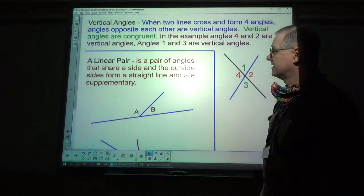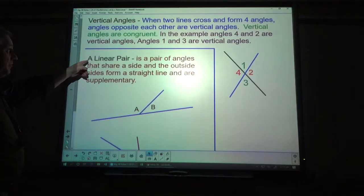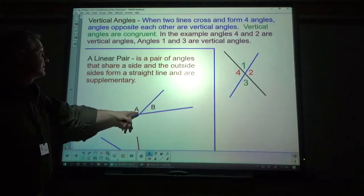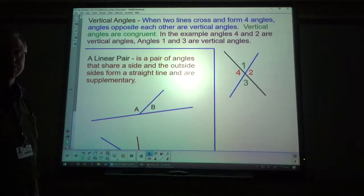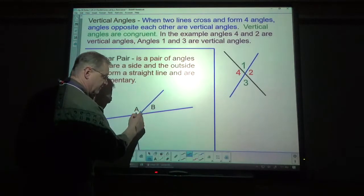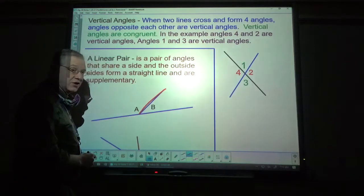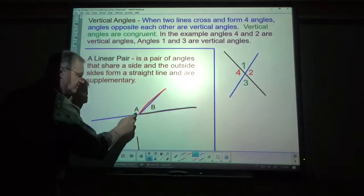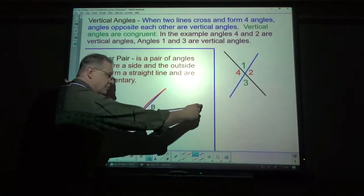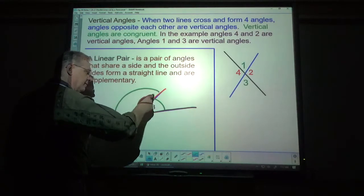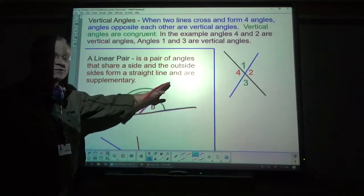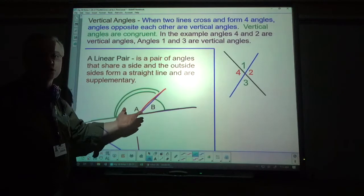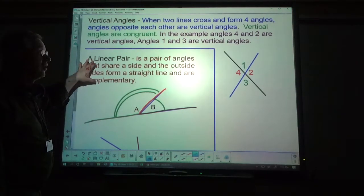A linear pair is a pair of angles that share a side, and the outside sides form a straight line — they're supplementary angles. This is the side that A and B share. This is the other side of angle B, and this is the other side of angle A, and it makes a straight line. Since it's a straight line that makes 180 degrees, it's a pair of supplementary angles — they call that a linear pair.